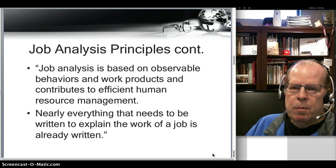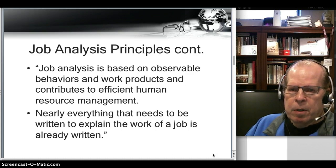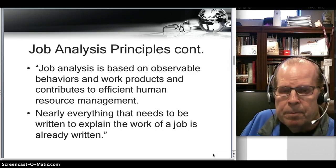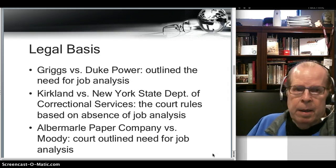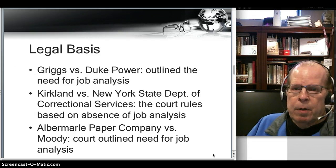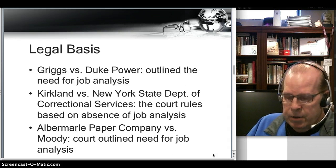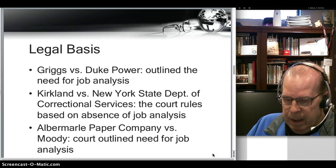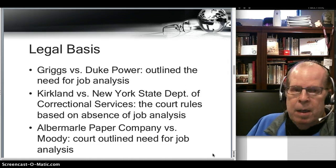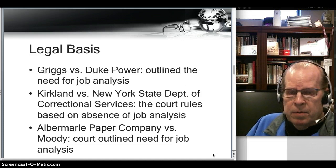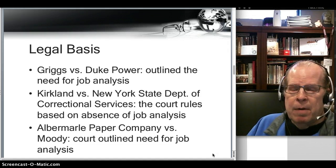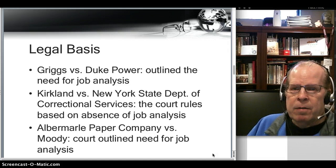Let's talk for a second about the legal basis in Griggs versus Duke Power. It outlined the need for job analysis, and in particular in selection. When selection is involved, the selection process should focus on evaluating the person for the job — the specific job — and not evaluating the person in the abstract. So that was important.